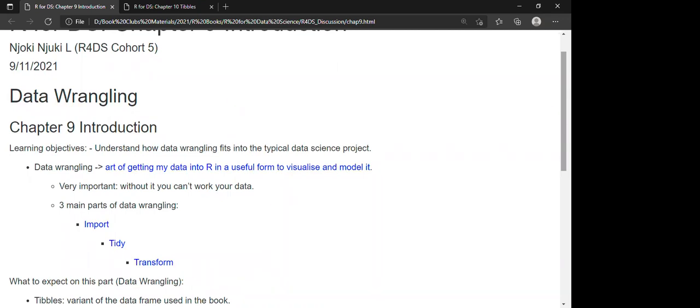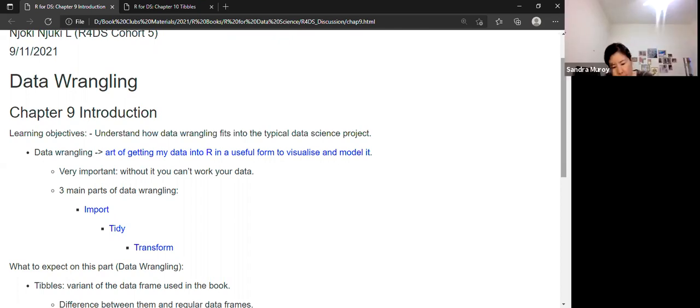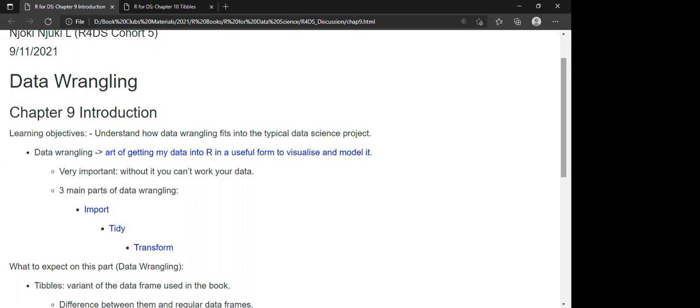For today's discussion we're meant to discuss Chapter 9 and Chapter 10. Chapter 9 introduces us to the next part of the book, which includes data wrangling. The learning objective includes understanding how data wrangling fits into the typical data science project. We first start by defining what data wrangling is: the art of getting data into R in a useful form so that we can visualize and model it, and this is part of the data science process.